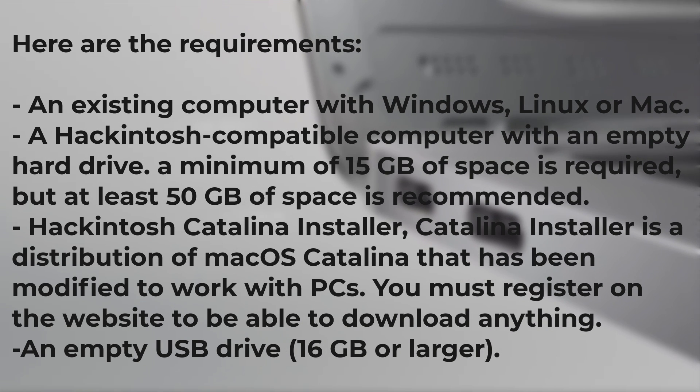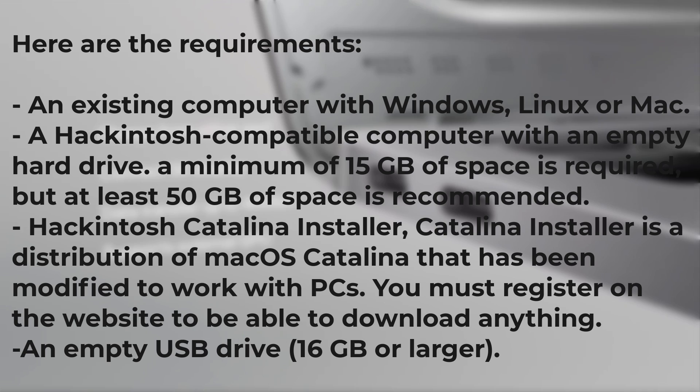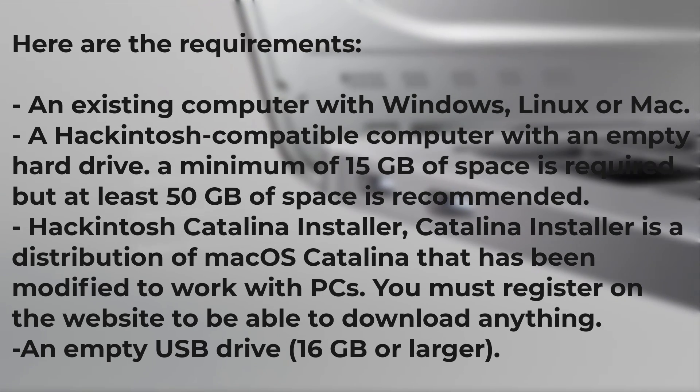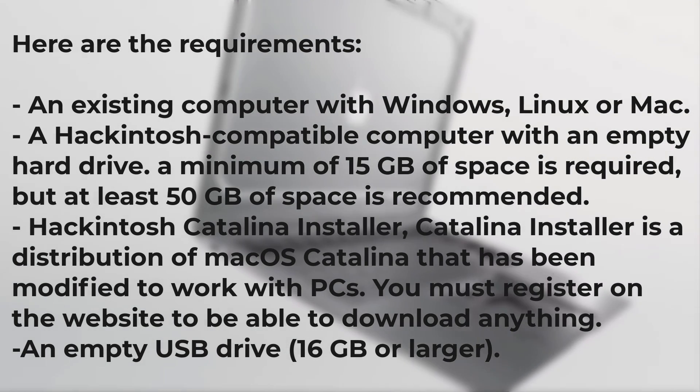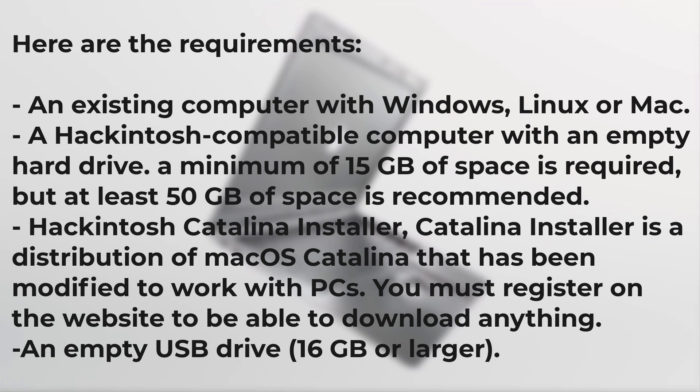An existing computer with Windows, Linux or a Mac. A Hackintosh compatible computer with an empty hard drive. A minimum of 15GB of space is required, but at least 50GB of space is recommended.